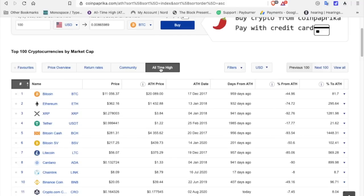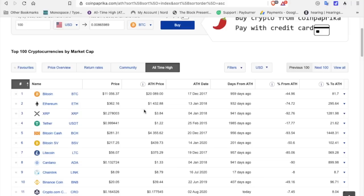Then, if you click on all-time high here, you're going to see that Bitcoin hit $20,089 on December 17, 2017. You're going to see Ethereum hit $1,432.88 on January 13, 2018. And XRP hit $3.84 on January 4, 2018. This is 2020, people. Get ready.